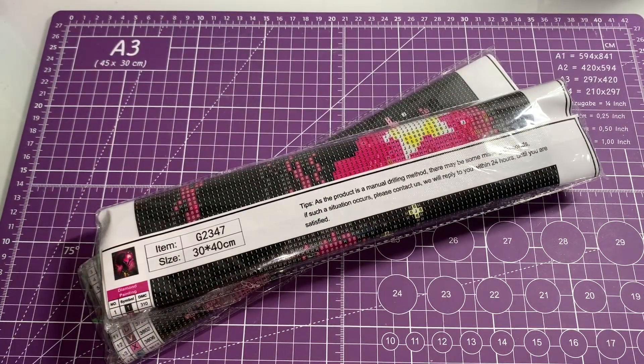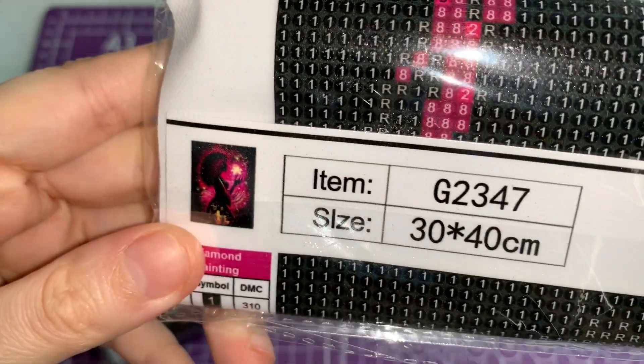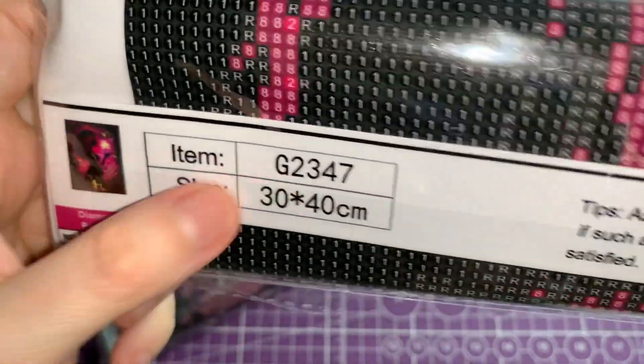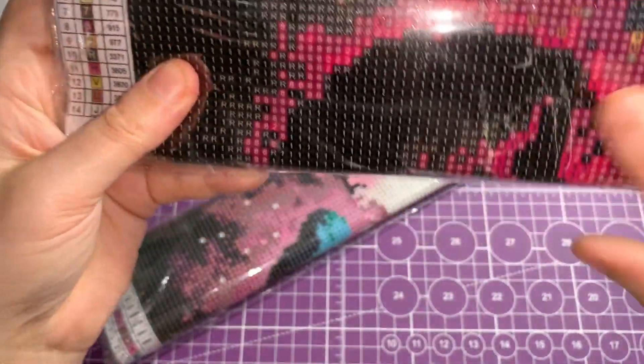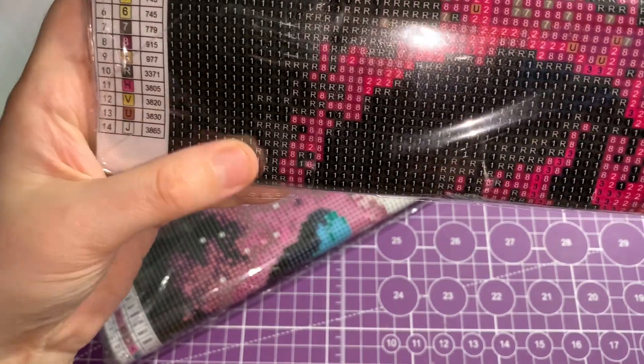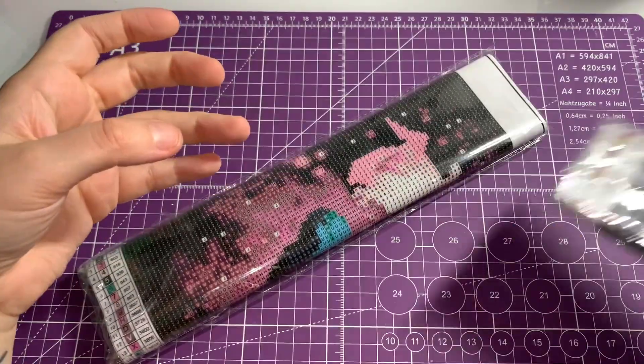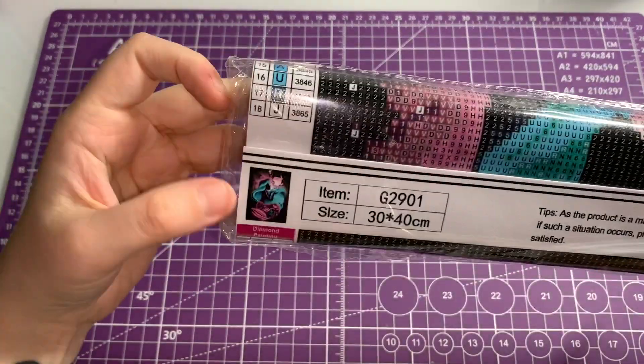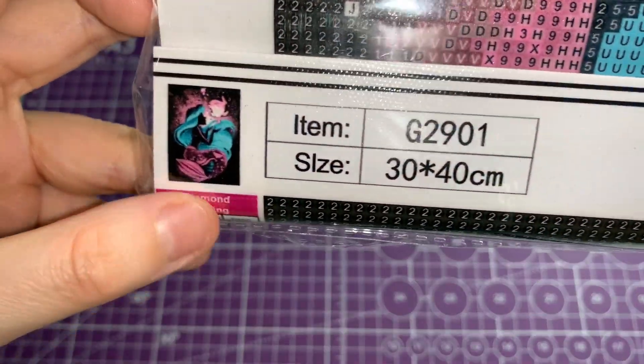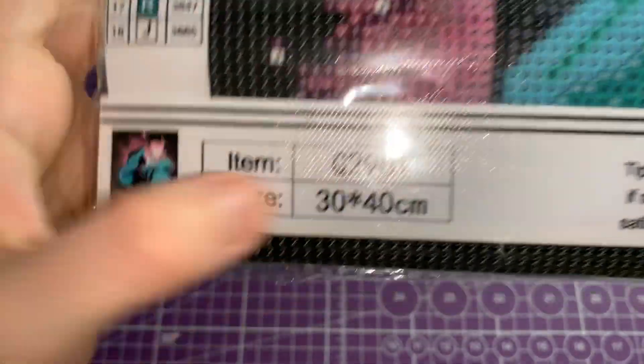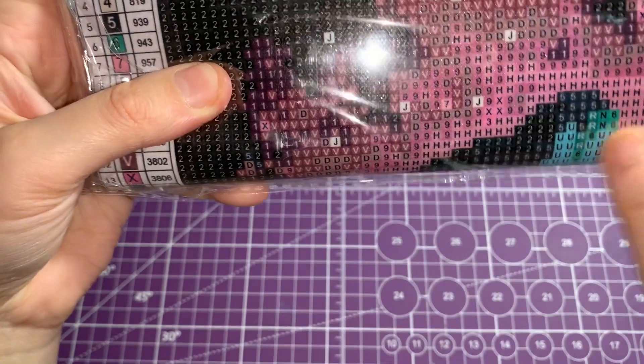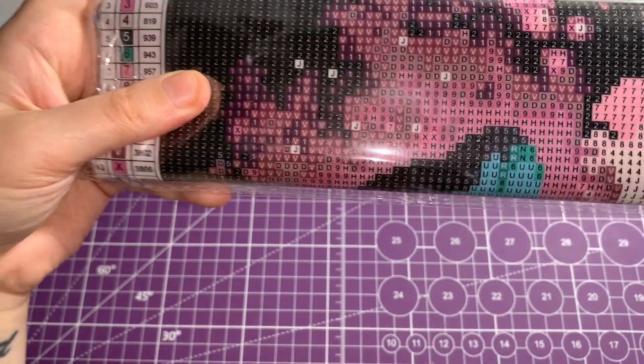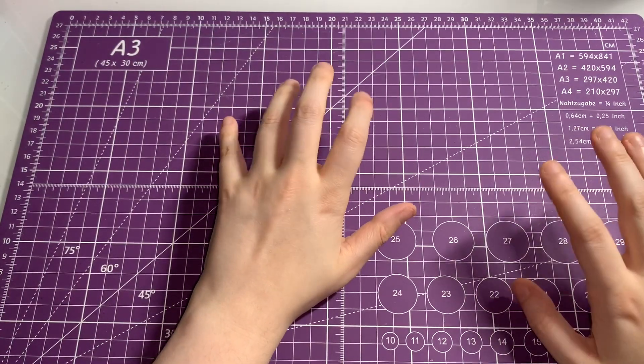The last two are Mother Gothel, 30 by 40, and this one has 14 colors. Lovely reds and pinks in this one, completely stunning. And the last one is another Ariel but it's a different color combination - 30 by 40, 18 colors. Pinks and blues and blacks in that one.